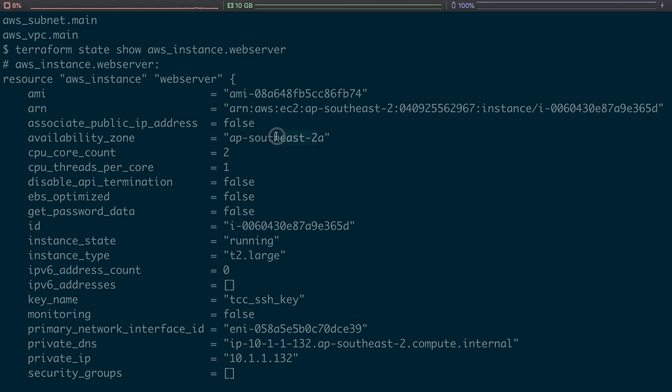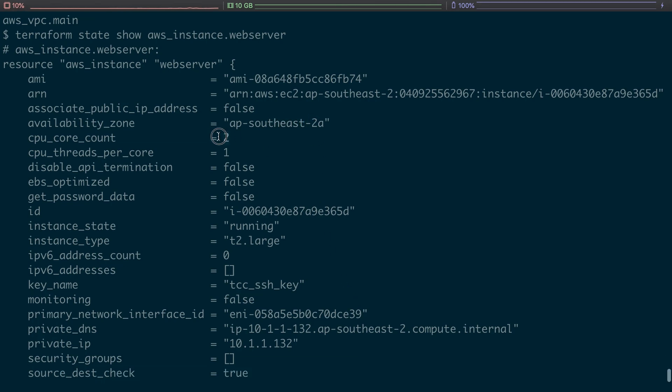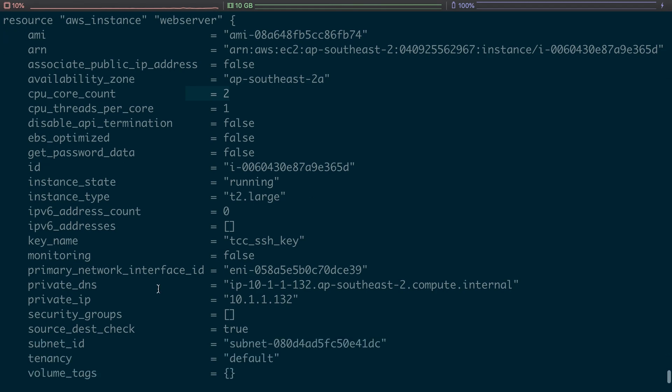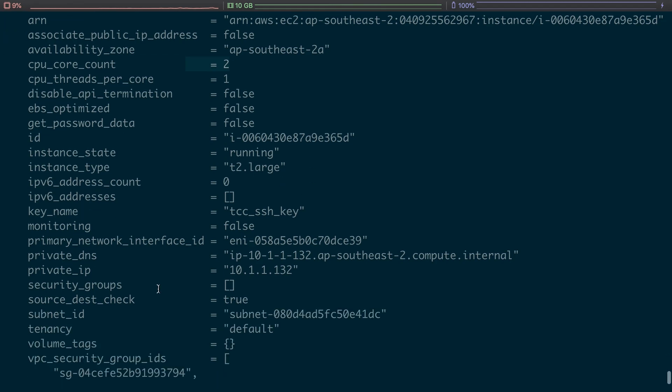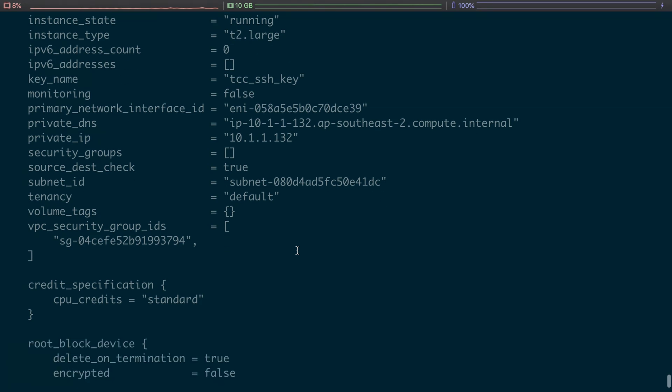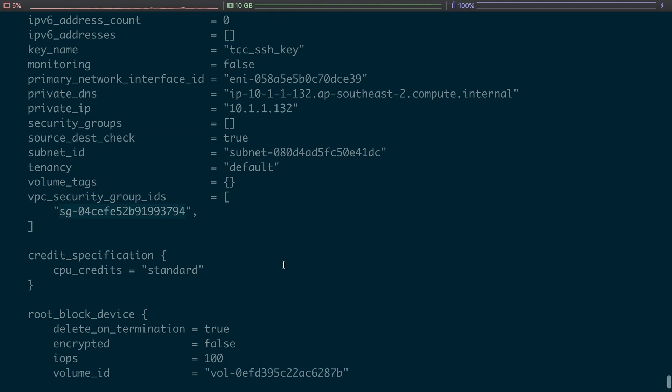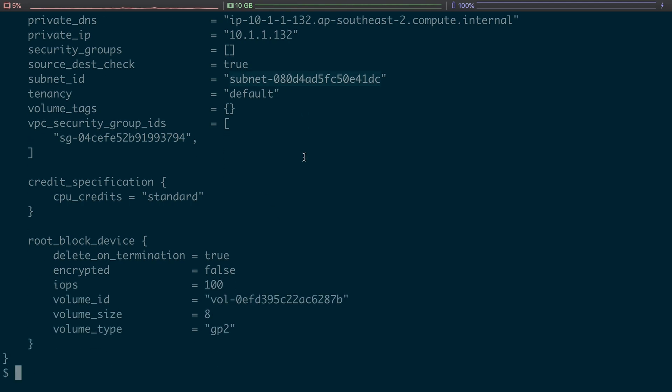Which is what I typoed earlier, how many CPU calls it has, the security group that it's in, which is what we had earlier we created that earlier, right? If you remember, the subnet ID we created that also.